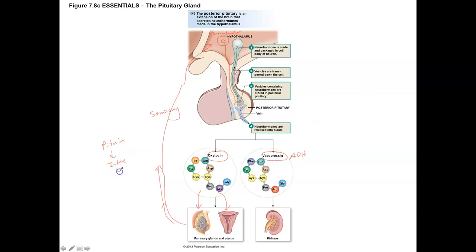Pitocin is used as a signal representing the functionality of oxytocin. It can bind to receptors in the uterus and trigger smooth muscle contractions to start the process of labor. Once labor starts, sensory signals go up to the hypothalamus, which can then produce and release oxytocin naturally on its own. So the pitocin levels can go down as the oxytocin levels go up.